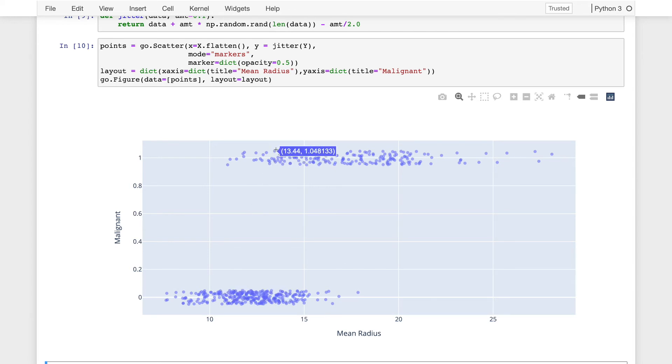Likewise, this point up here is 1.048, which is sort of suggesting that the probability that that tumor is malignant is also greater than one, which again, doesn't make any sense. So while this is easier to see the distribution of the tumors on the x-axis, it is unfortunately not a very honest plot.